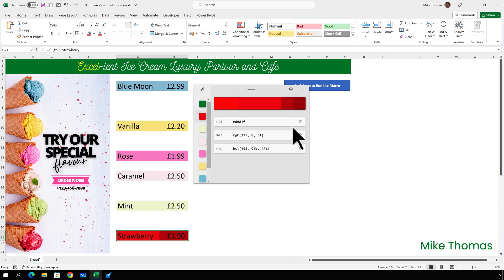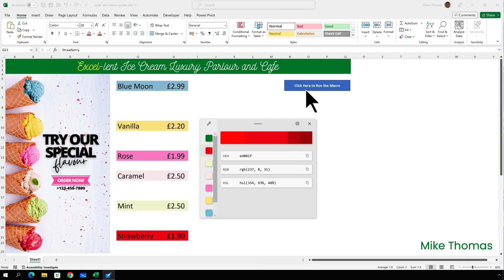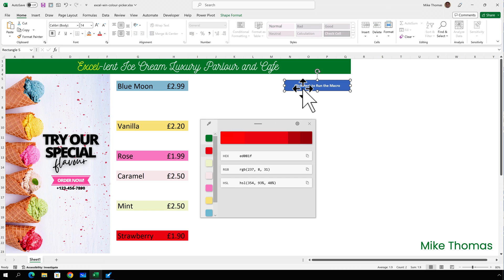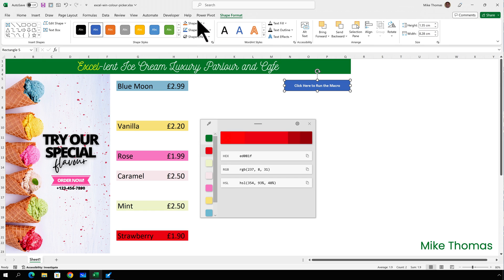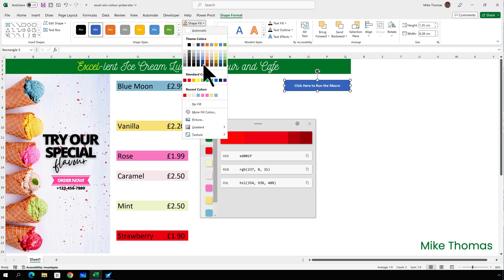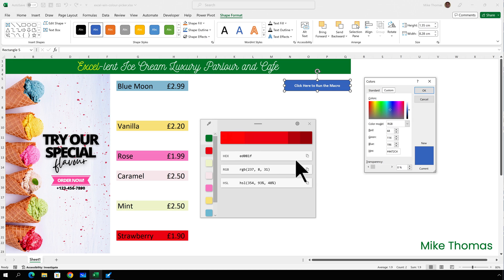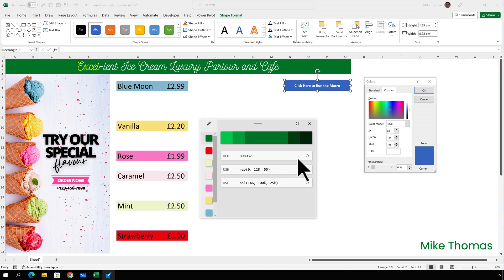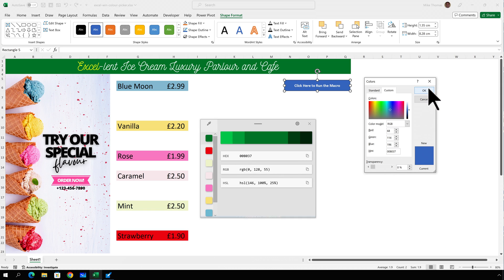And then finally, I want to set the colour of that macro button to be the green, which I've got on the left-hand side. So click on the button, which is just a shape, go to Shape Format, Shape Fill, More Fill Colours, go to Custom, delete out the hex value, select the colour I want to use, copy the hex value, and paste it in the hex box.